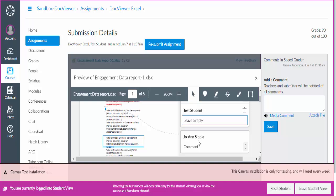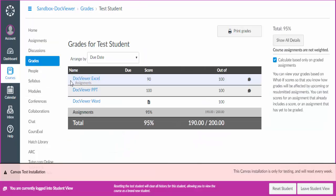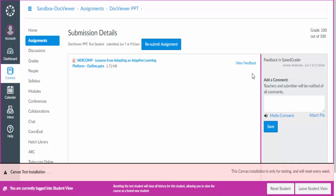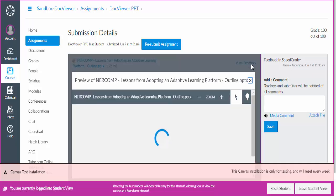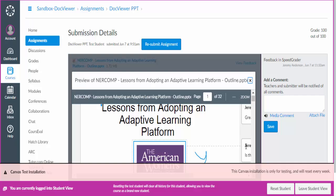So again, let me show you another way. You're always going to be going to grades. You're always going to be going to the assignment. You're always going to be going to view feedback. And then you will see the comments that exist.